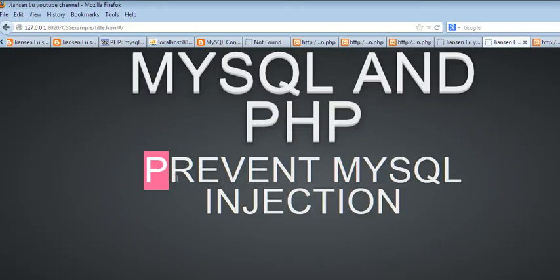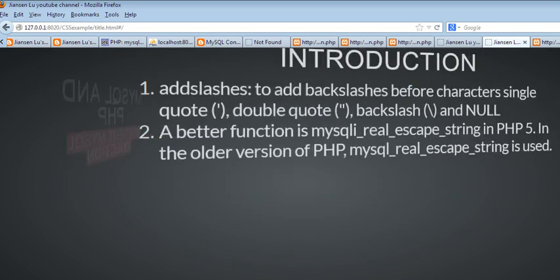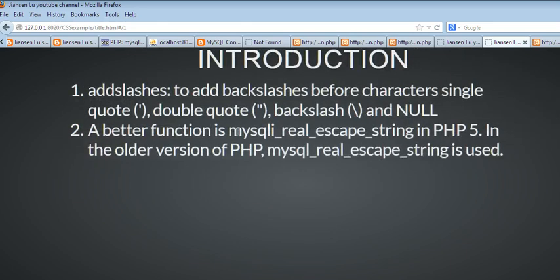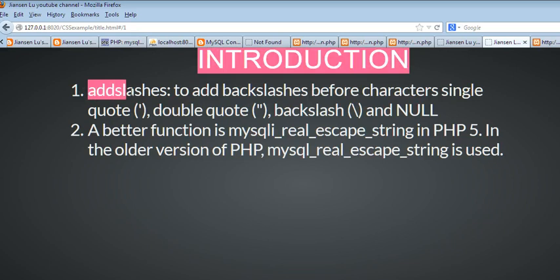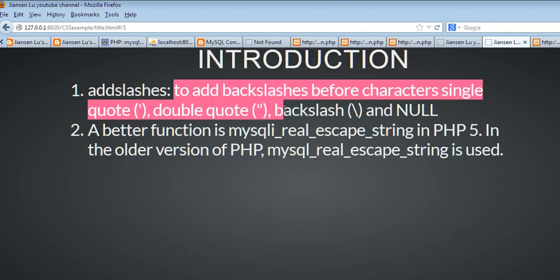In this video, I will show you how to prevent MySQL injection in PHP. The simple way we can use the addslashes PHP function to prevent MySQL injection. It adds the backslash before characters: single quote, double quote, backslash, and null.